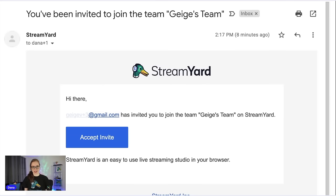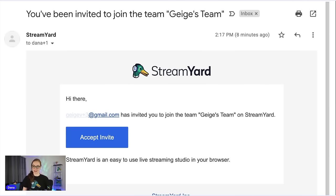Let's walk through accepting the team invite. Once you've been added to a team, you'll receive an email invitation. Open the email and click accept.